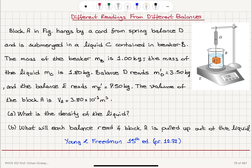Part A: what is the density of liquid C? Part B: what will each balance read if block A is pulled out of the liquid?